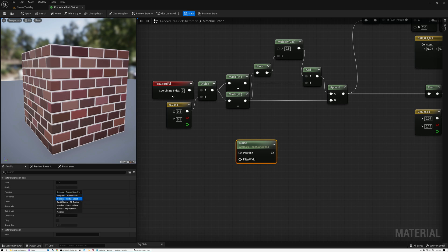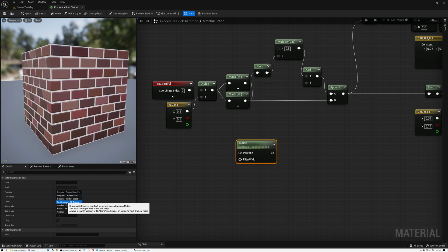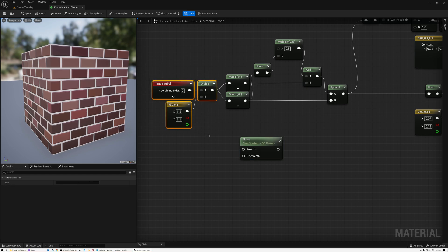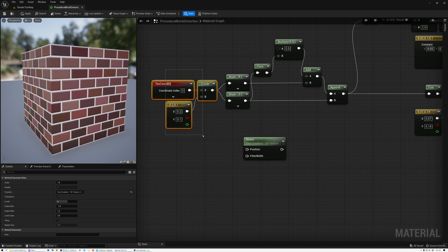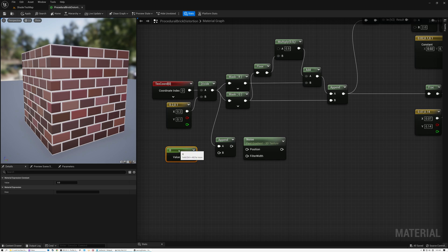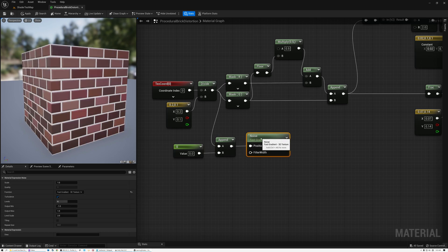I'll drop down to the gradient noise options and select the fastest one — Fast Gradient 3D Texture — which is the cheapest noise we can use here. This noise node takes position as an input, which requires a vector three value, but our texture coordinates are only a vector two. So I'll add an Append Vector node, appending a value of zero, giving us U and V in the first two components and zero in the last, then pass this into the noise node.